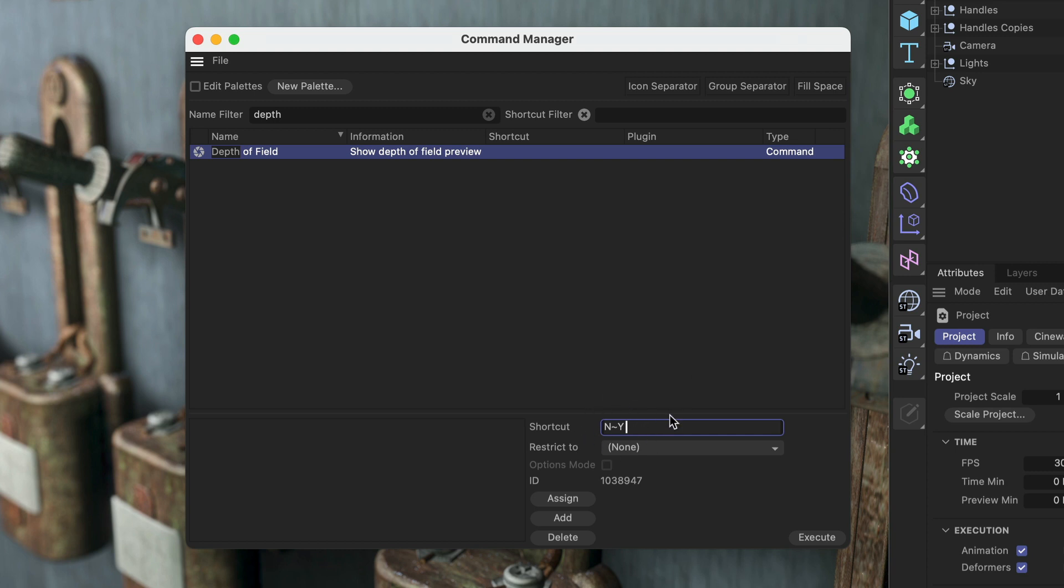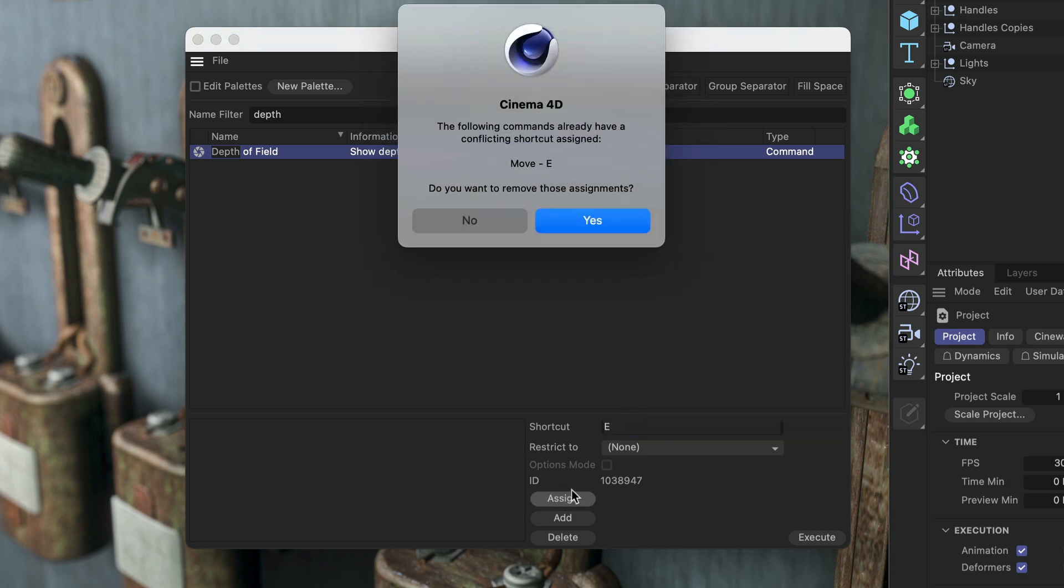If I try to assign a shortcut that is already in use, like E for the move tool, and I hit assign, I will get this prompt telling me that this shortcut is already assigned and if I want to override it or not.